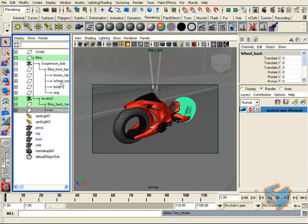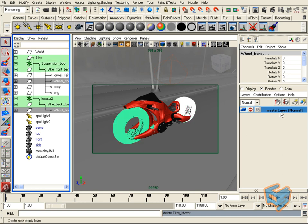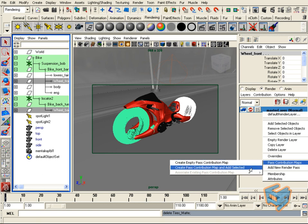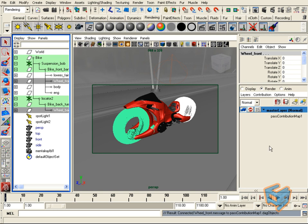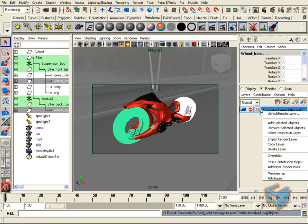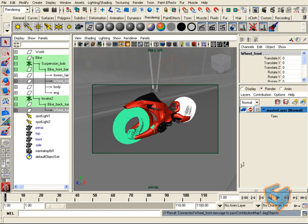The first thing I'm going to do is select the parts I want to contribute to that particular pass. I go to my master render layer, right-click, and say 'Pass Contribution Map > Create and Add Selected.' That automatically creates a pass contribution map and adds the selected geometry to it. Let's call this 'tires'.